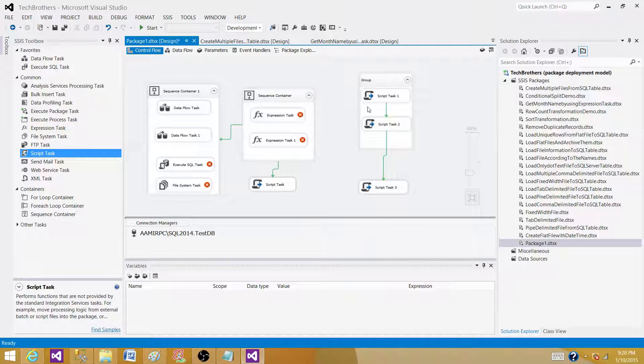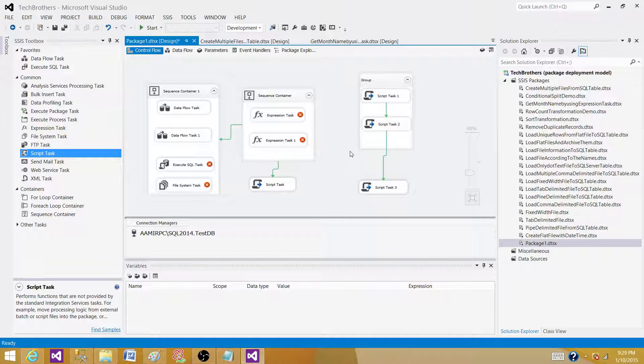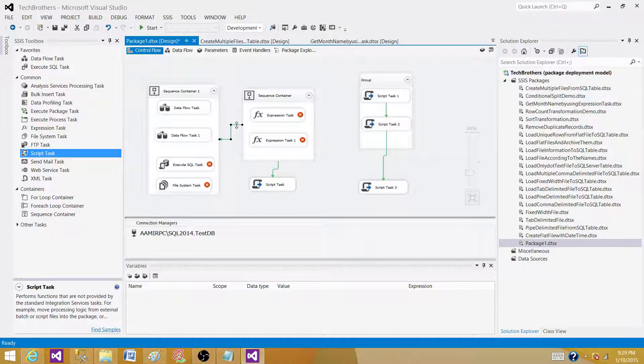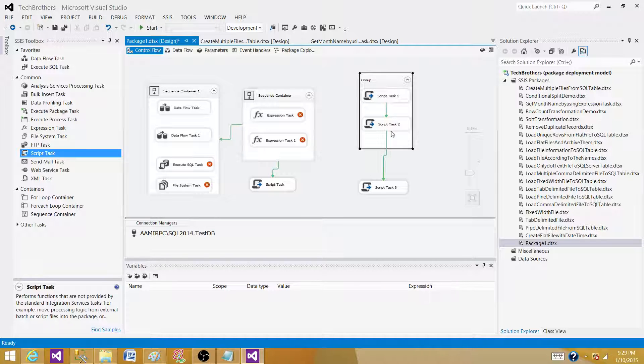So it's easy to read the package instead of hundreds of tasks sitting there and hard to follow the flow. But here you need to understand the basics. The sequence container has the precedence constraint and they will be using that precedence constraint to run the next task or a container. And this group, it does not follow the same precedence constraint. Actually, you have to connect them individually.